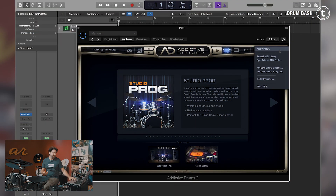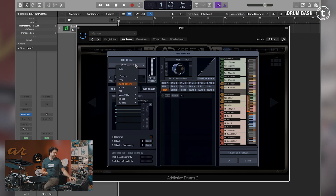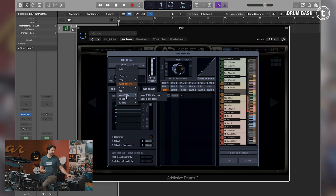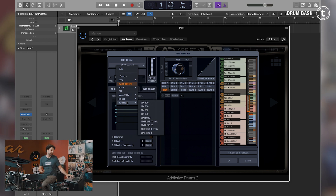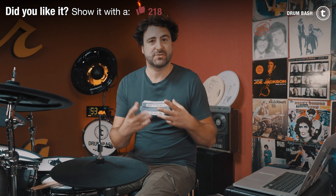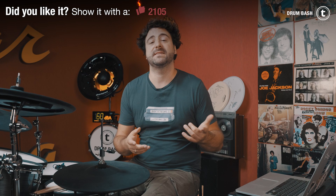Many of today's drum plugins have preset MIDI maps from various e-drum manufacturers. With Addictive Drums 2 for example, you have 2box, Elysis, Megadrum, Roland, or Yamaha. So just try the different presets and see if it works with your drum set. Let's start with the 2box setting and see if it works with my drum set.